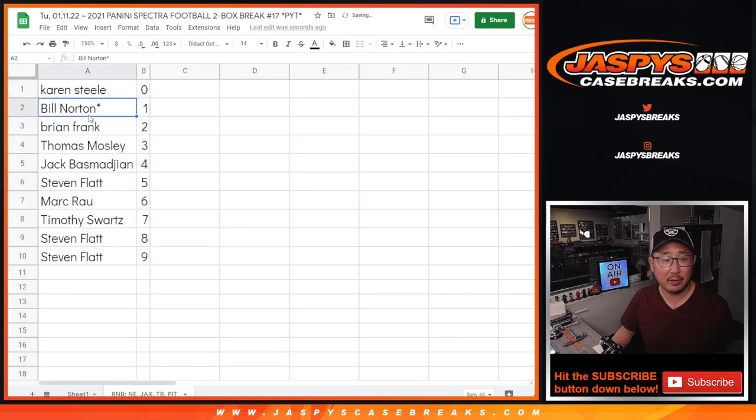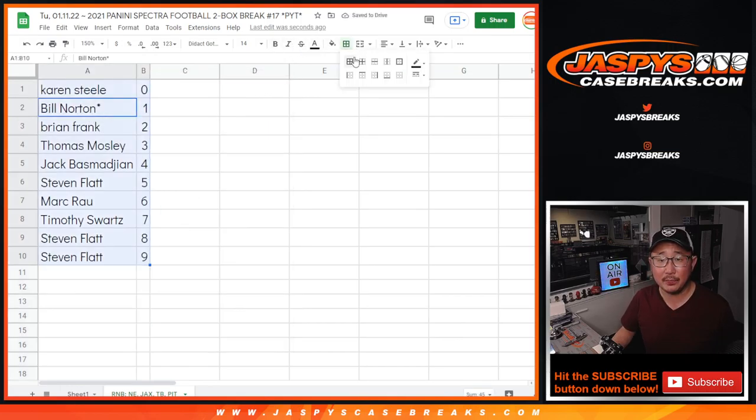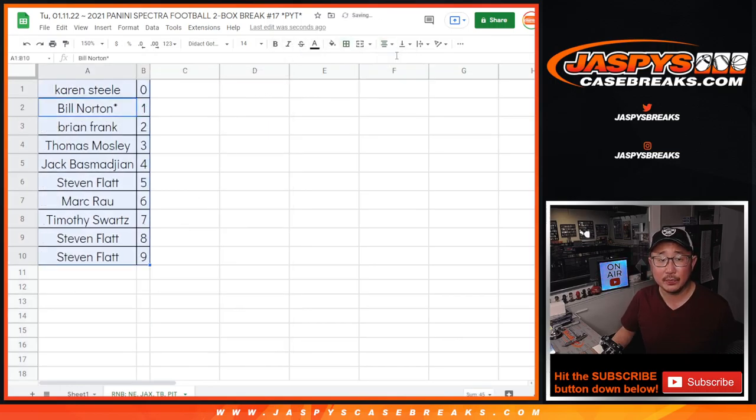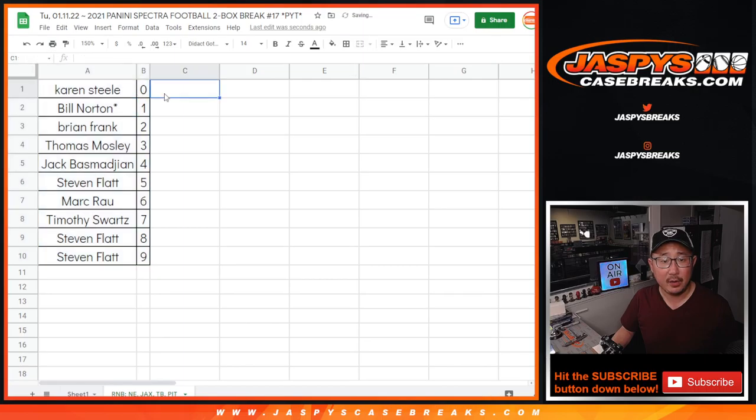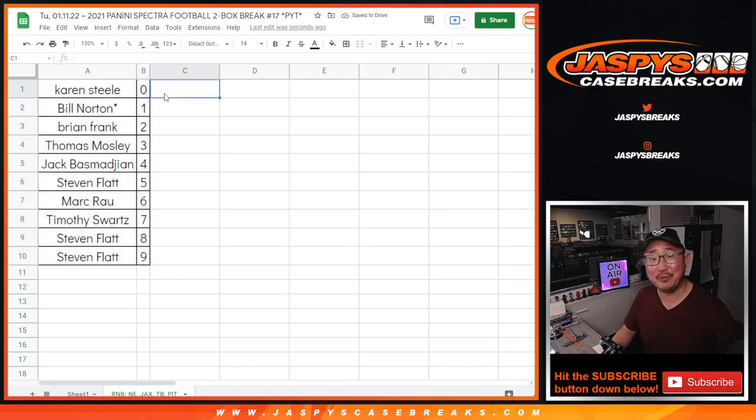Let's sort by column B by number. And in the next video, we'll see you for that break, Jazby's CaseBreaks.com.